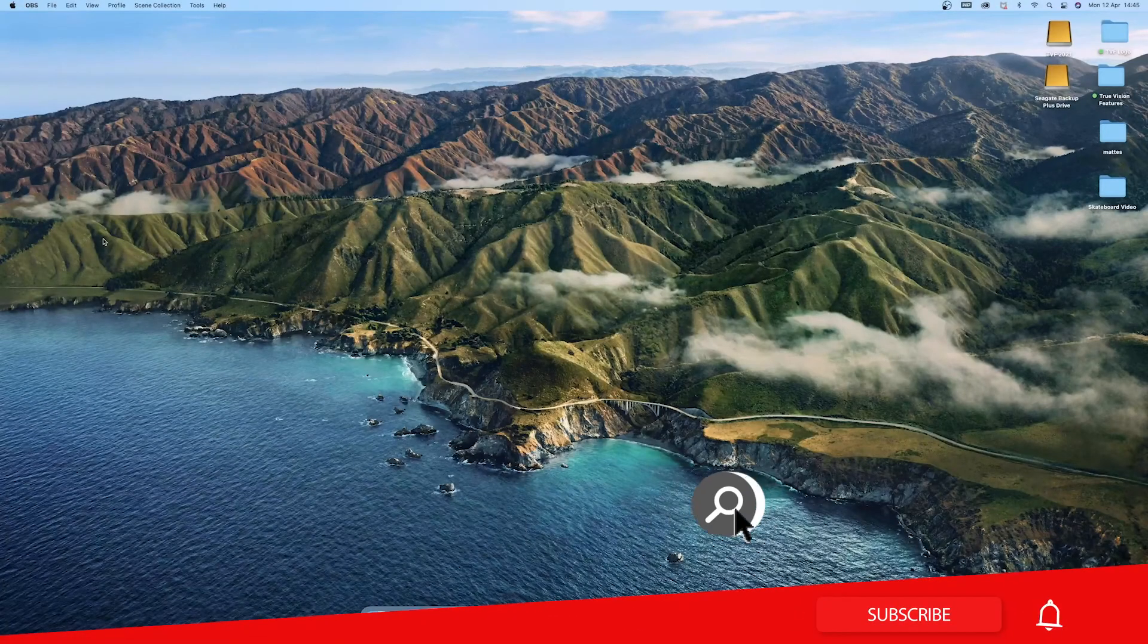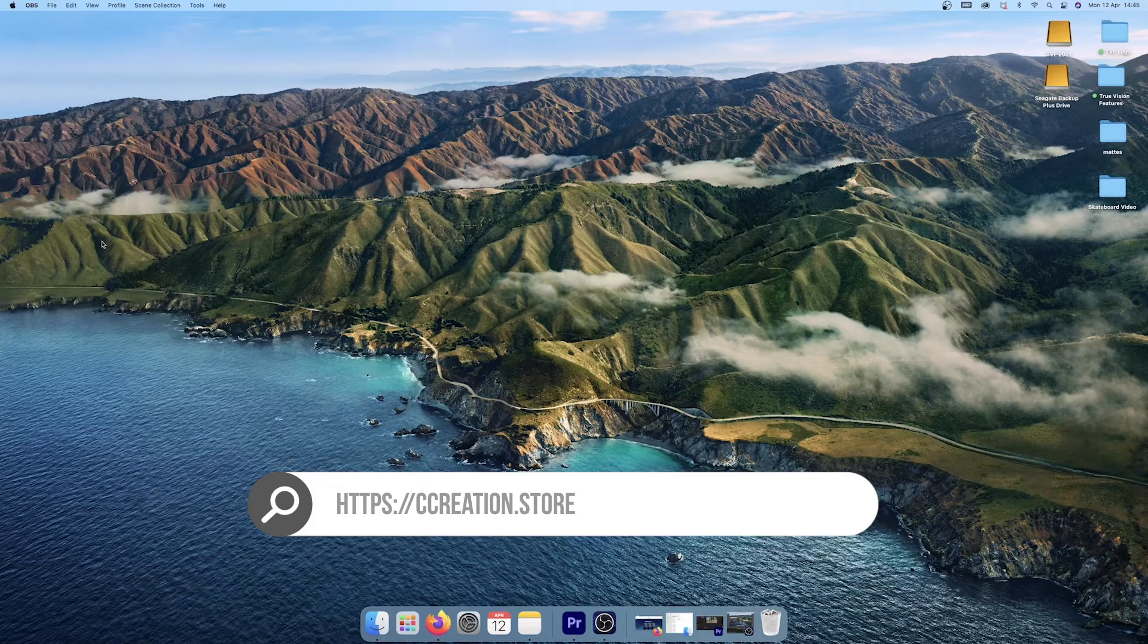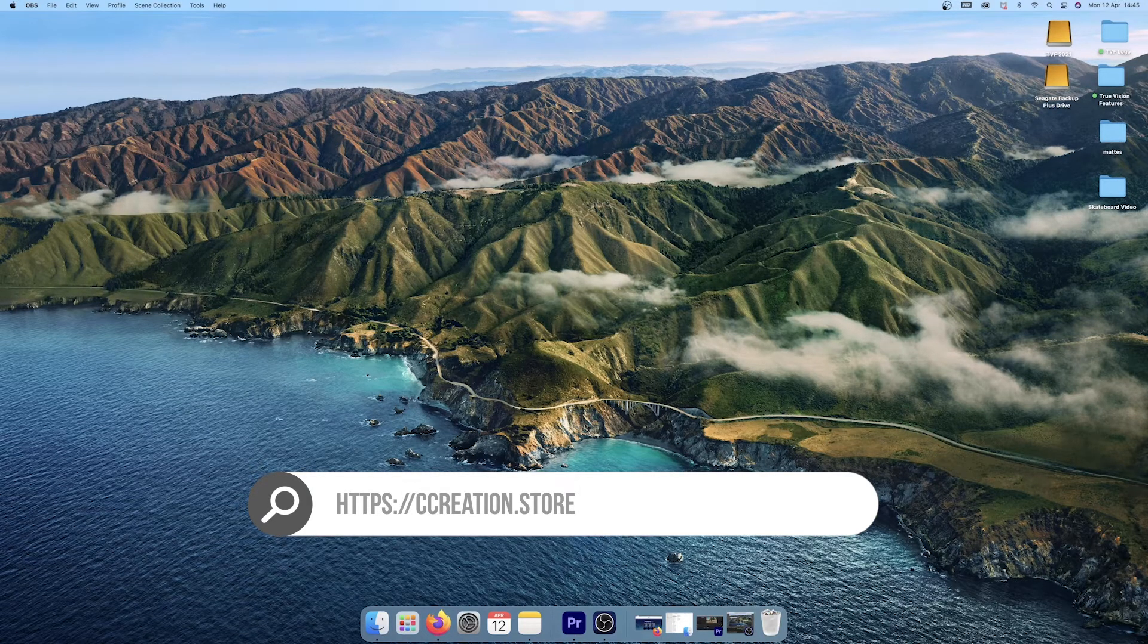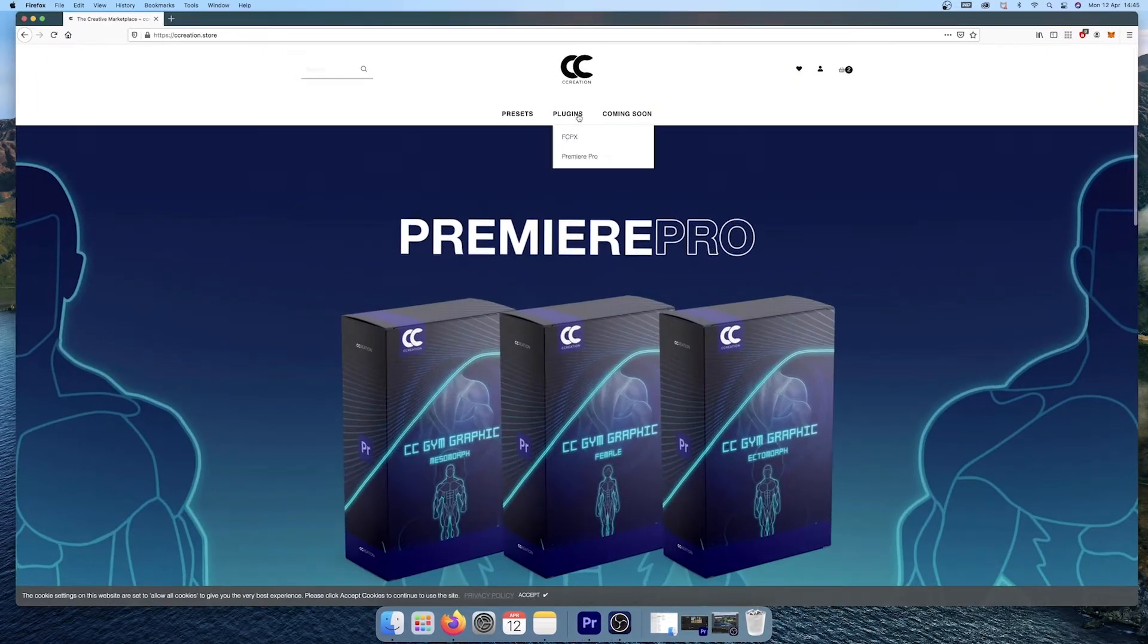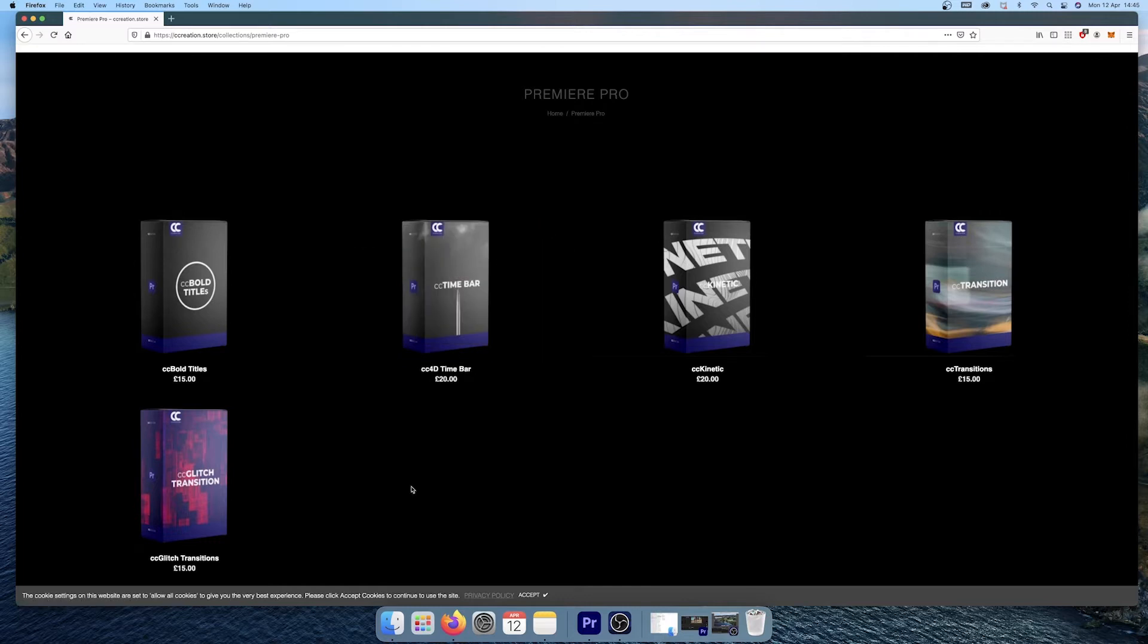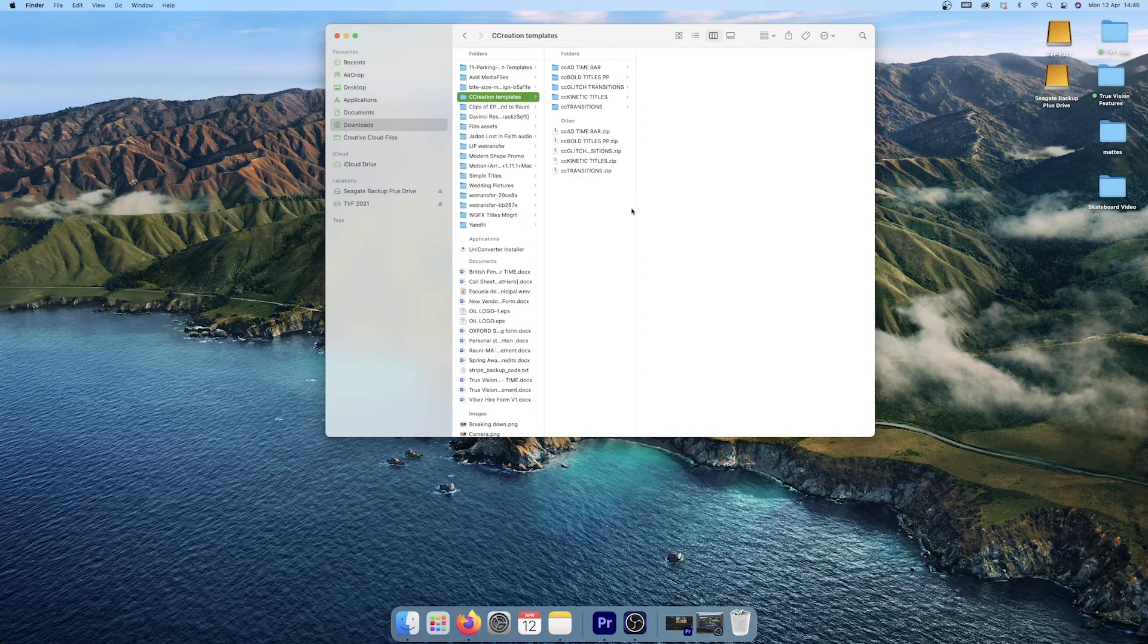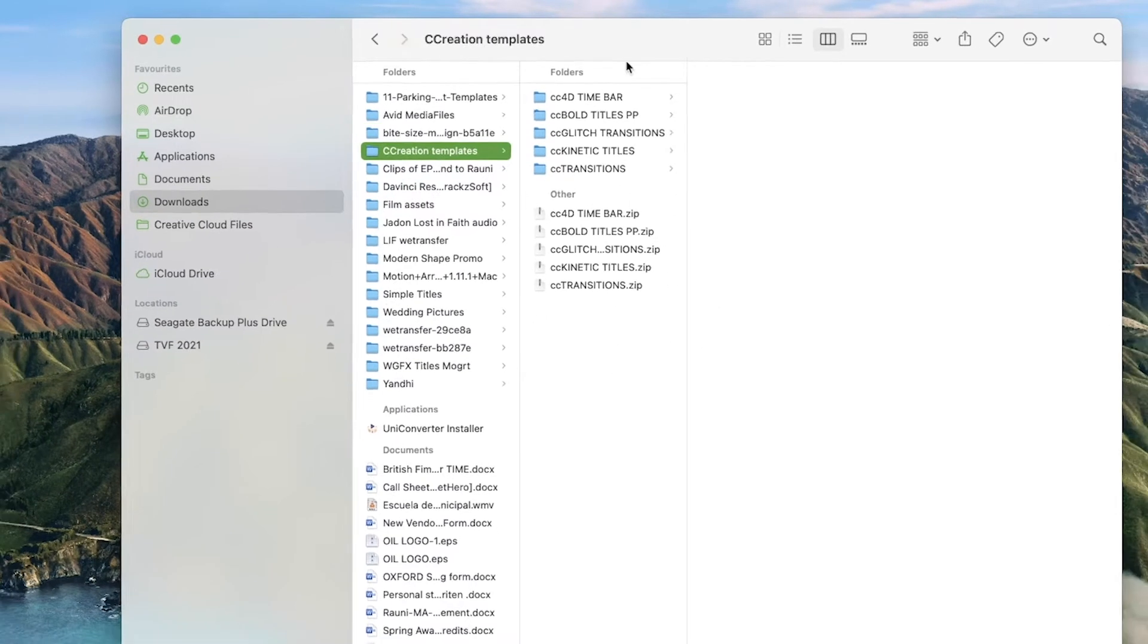Okay, so the first thing that we want to do is go to a creation website which is ccreation.store and I've already got it opened up here. We're going to go to plugins and you can see the products that they have to offer. Once you've bought this you're going to be given the option whether to download from the website or to your email and once you've downloaded it it will come through as a zip file which are these folders here and obviously you have to unzip them.